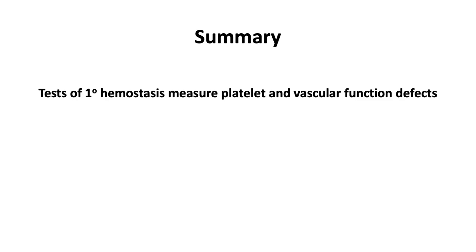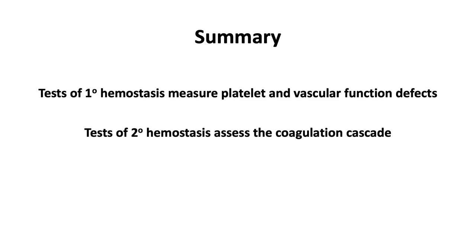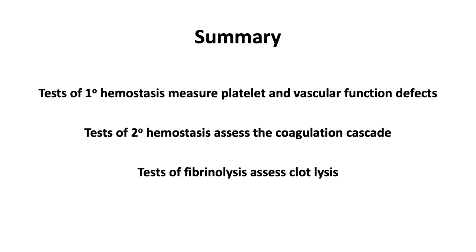In summary, tests of primary hemostasis measure platelet and vascular function defects. Tests of secondary hemostasis assess the coagulation cascade. Tests of fibrinolysis assess clot lysis.